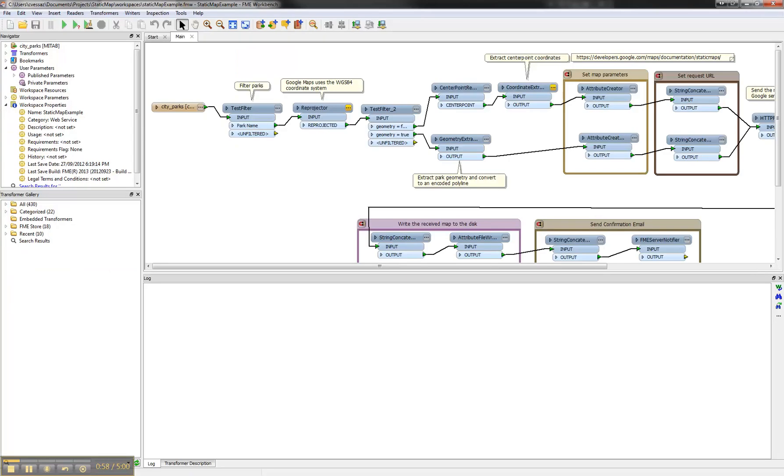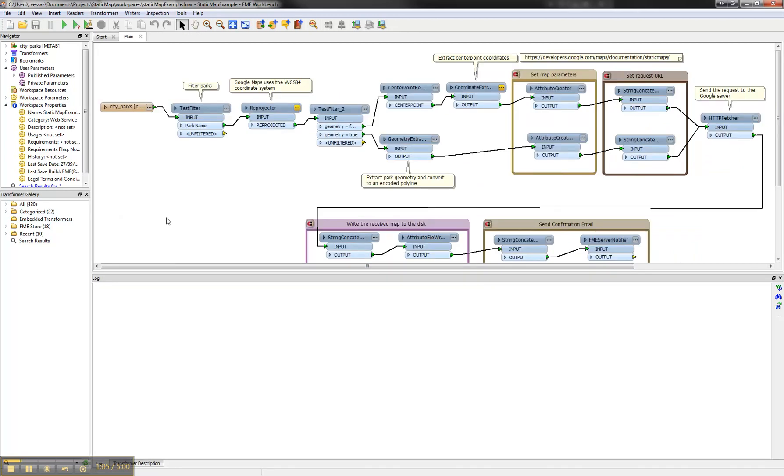So what is behind this example? This is the workspace we have. It's basically very simple.